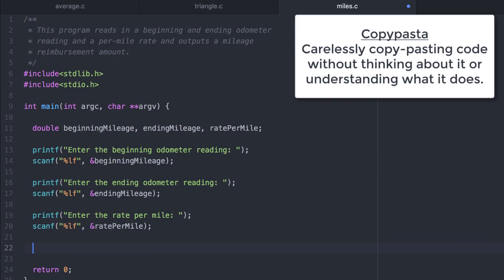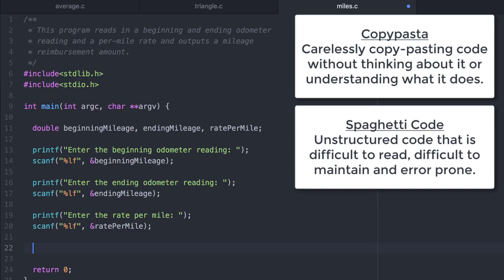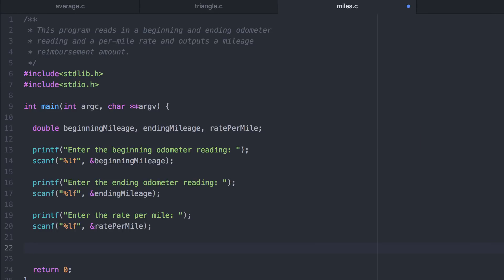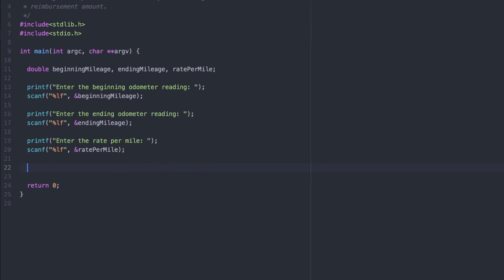In general, you shouldn't copy pasta like I just did. Copy pasta can lead to spaghetti code and copy paste errors that should be avoided. This is a simple enough program, though, that it's not that big of a deal. Now we could calculate the reimbursement all in one go, but I also want to print out the total miles traveled. So let's compute two things.